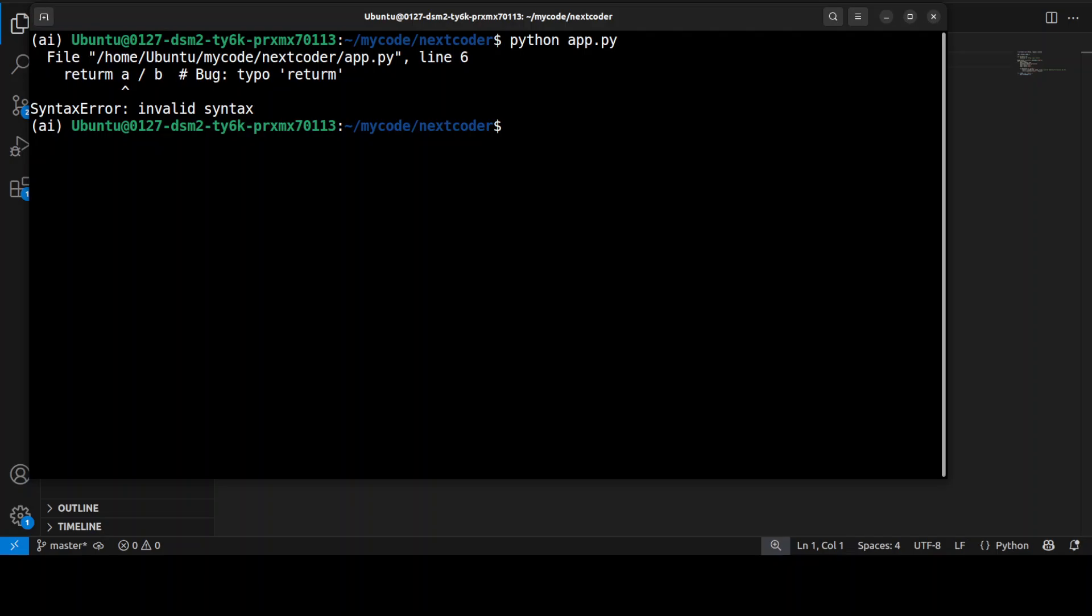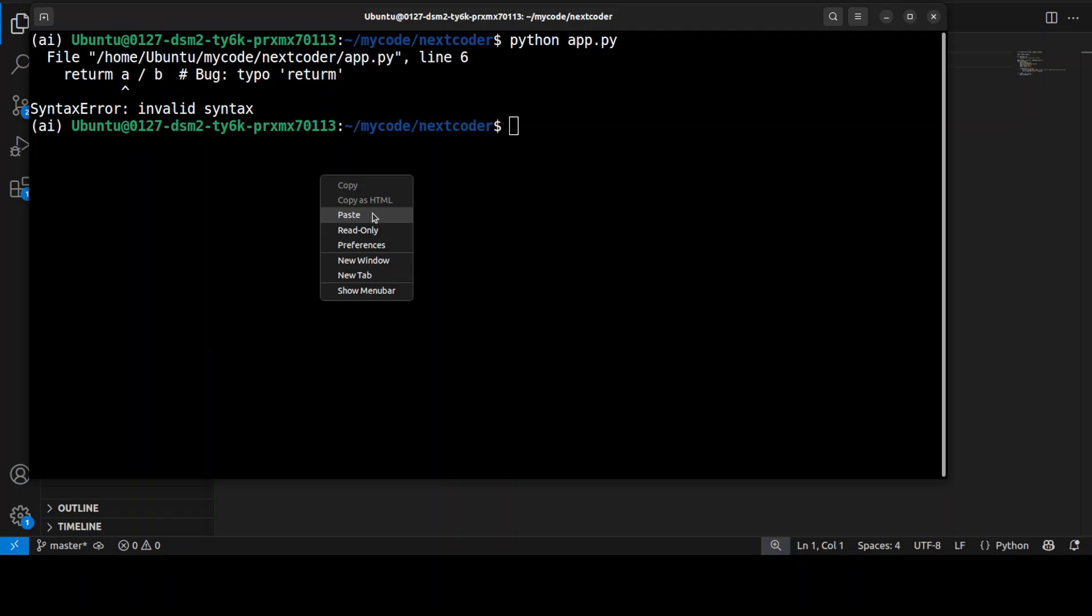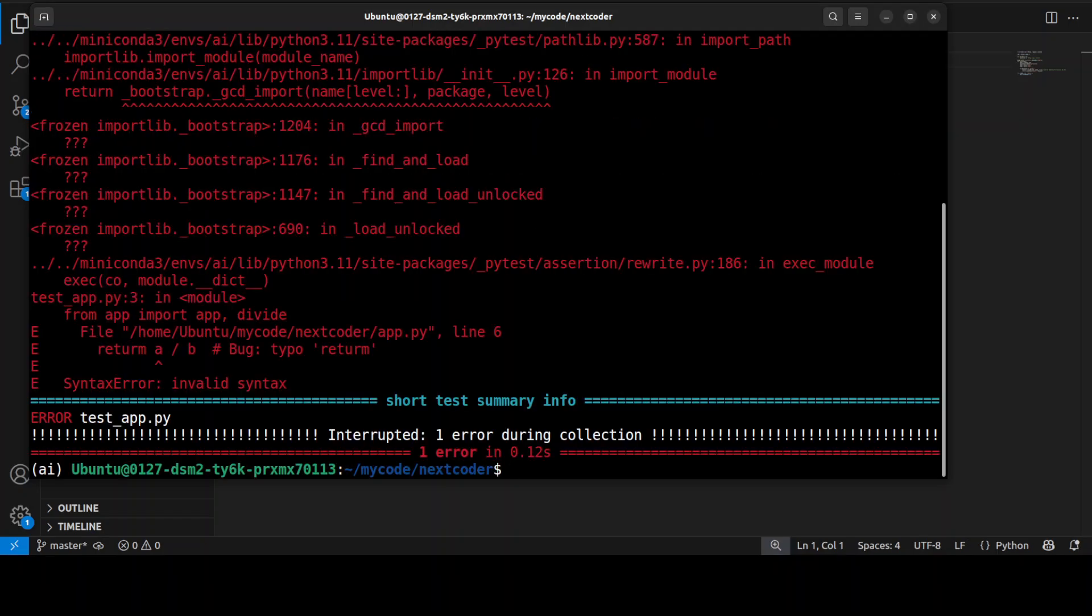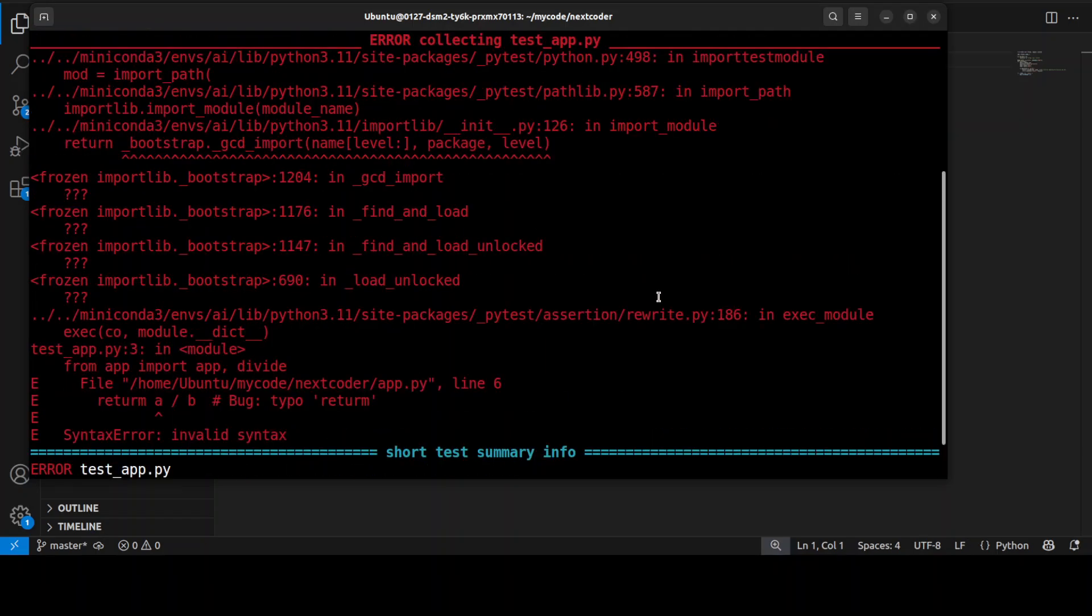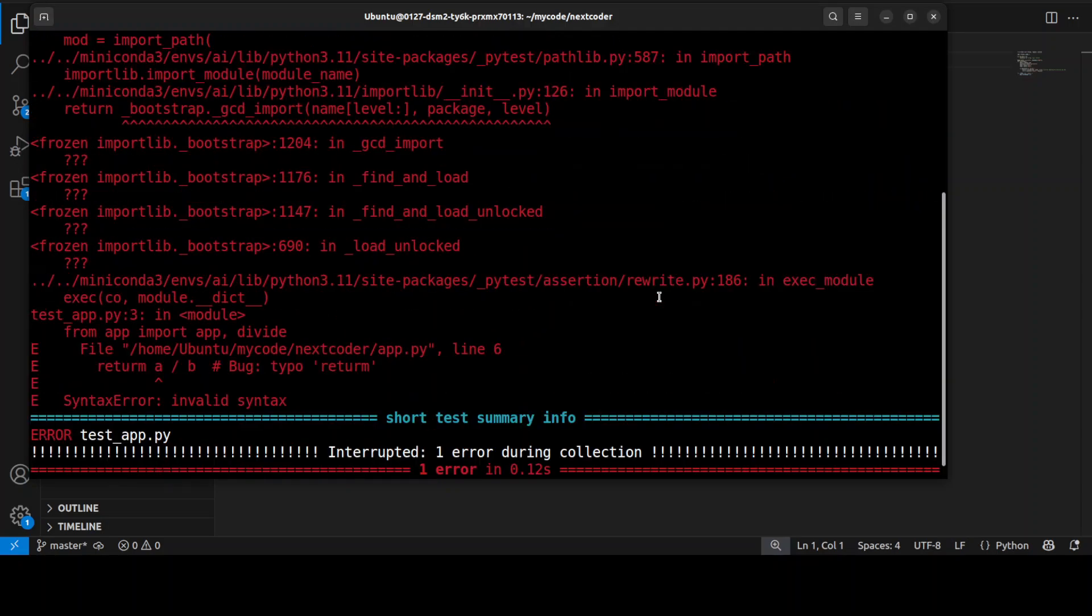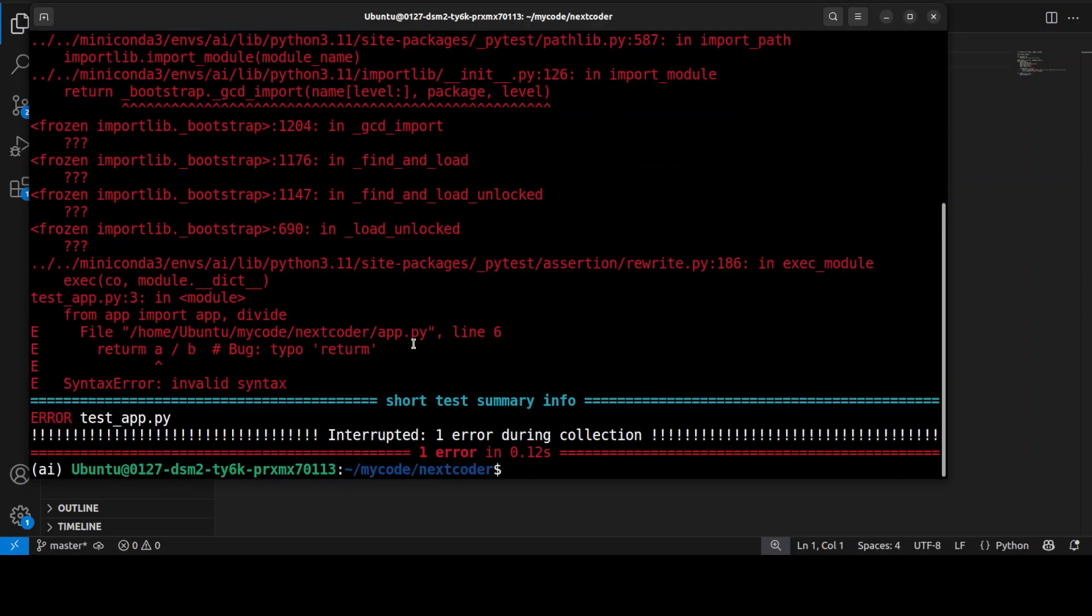There you go. So it has found the syntax error in the application. For example, if you run the test on it, you see the test has failed as you can see, because it has found this error. And this is the application which we want to fix now.